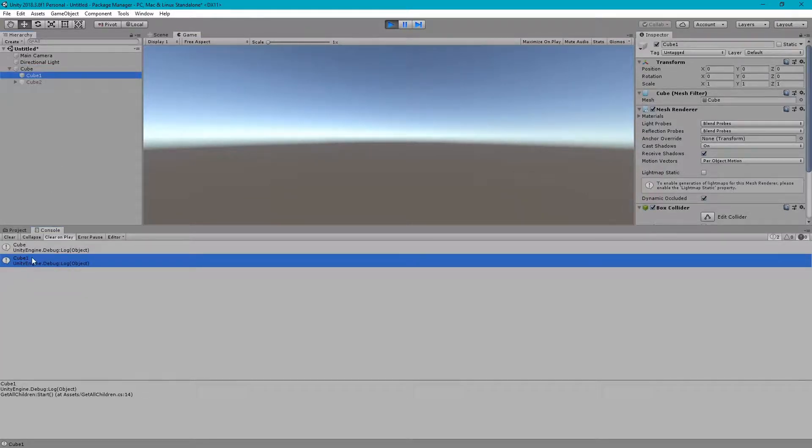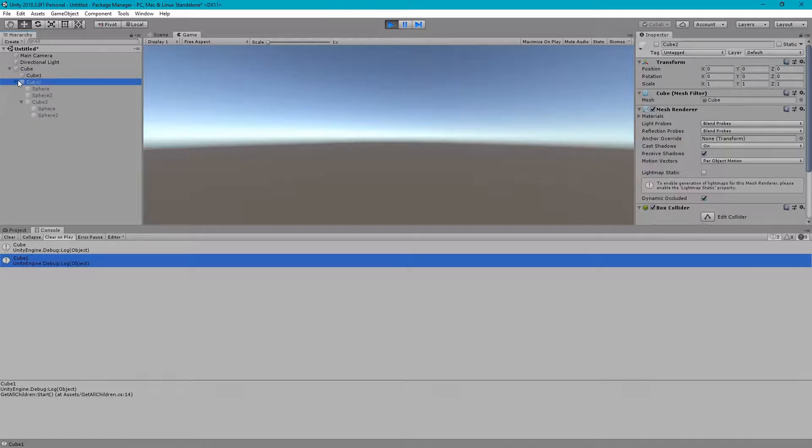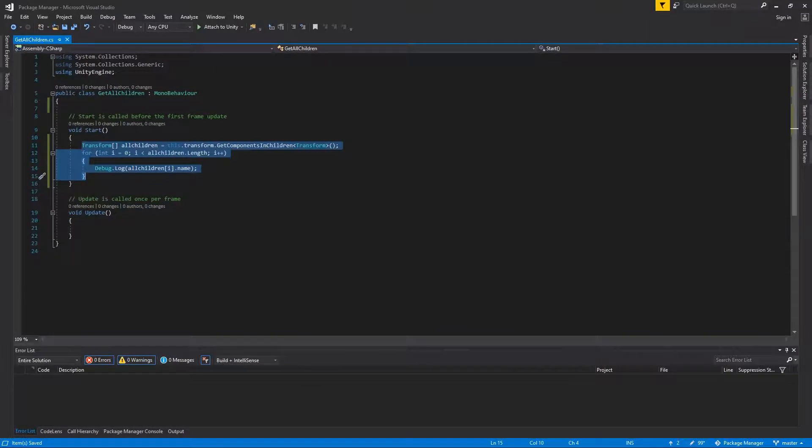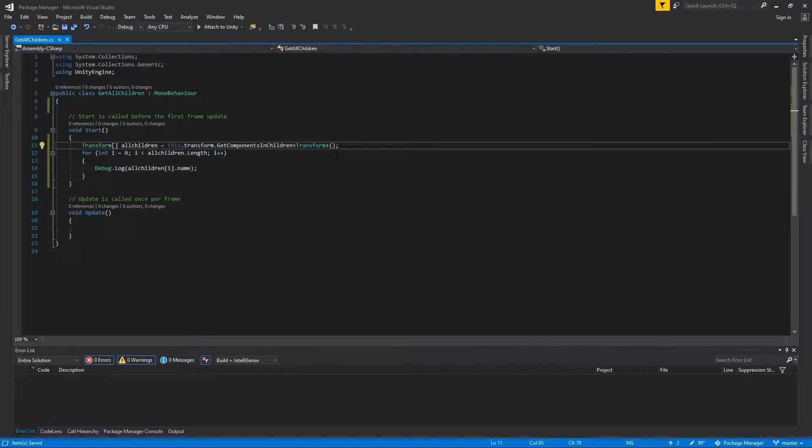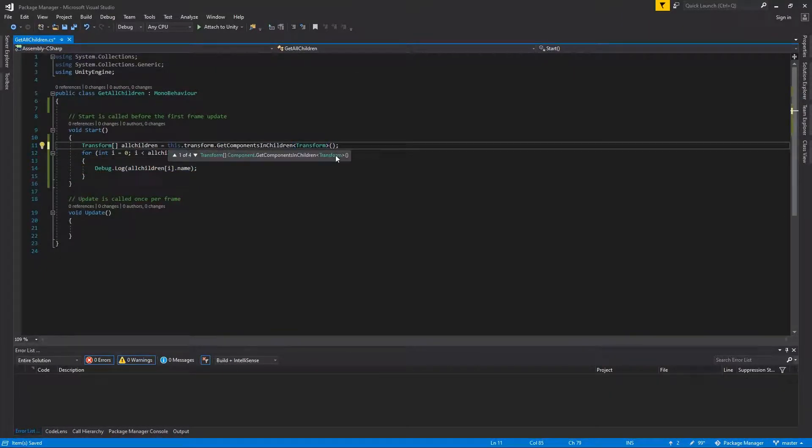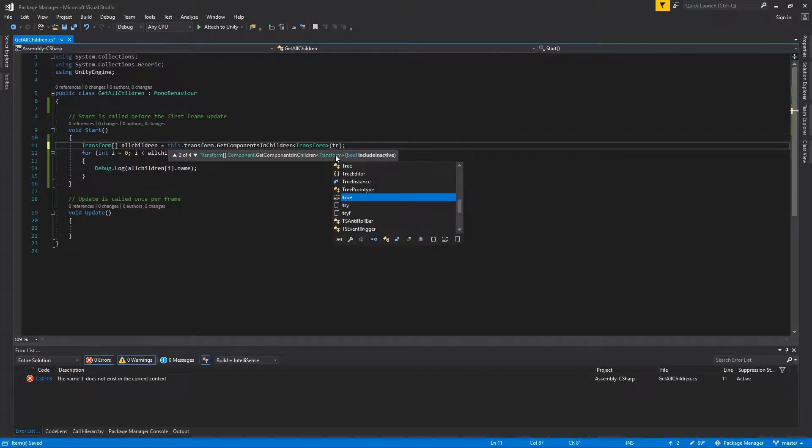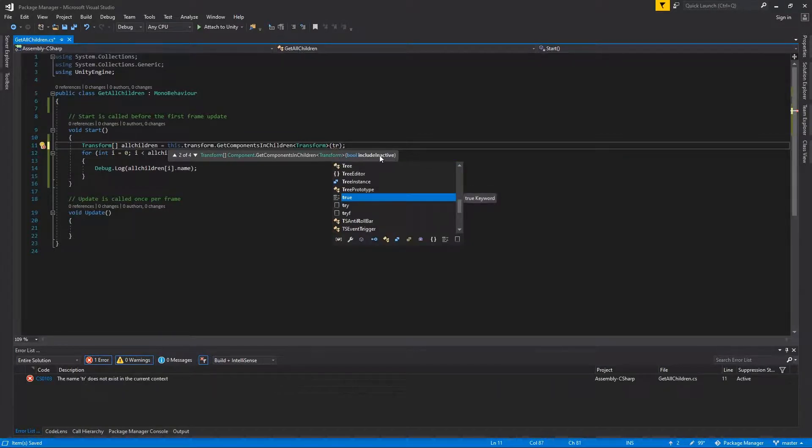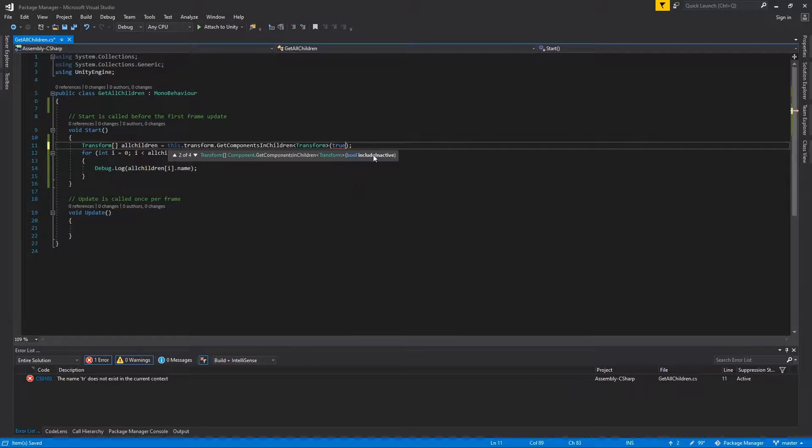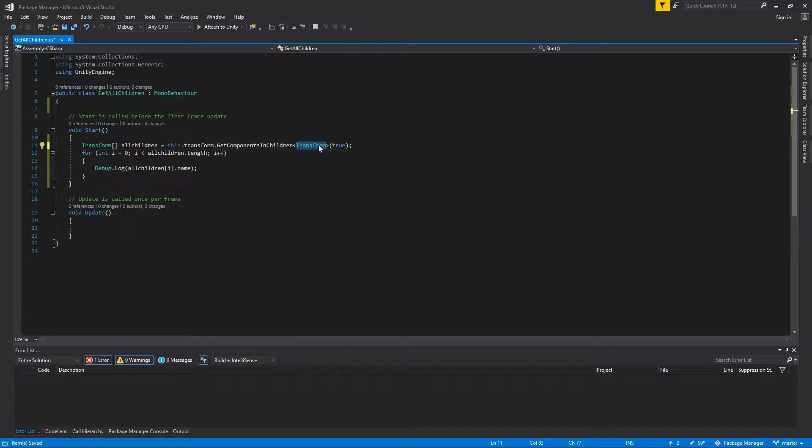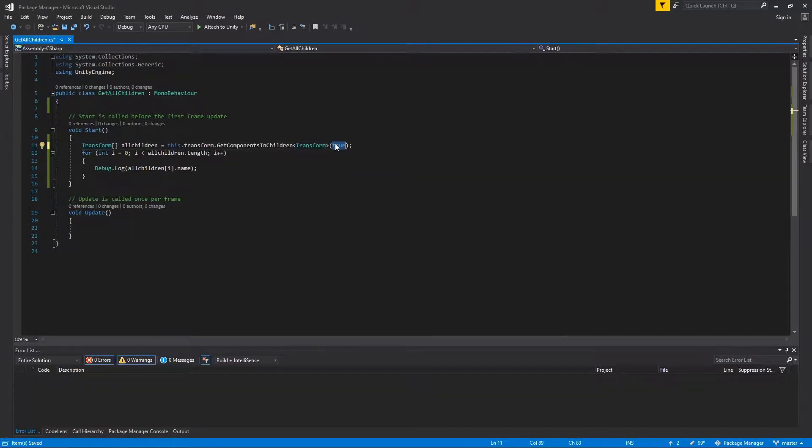How do we bring the non-active members as well? You just need to put includeInactive true. In this transform call, you have to provide true. As you can see, includeInactive means bring all the inactive transforms as well.